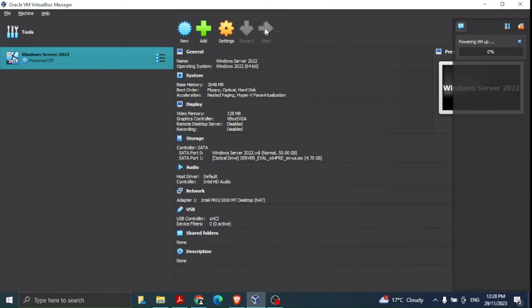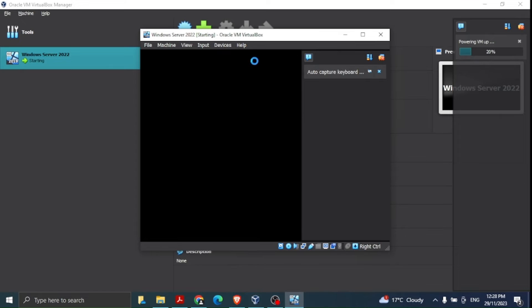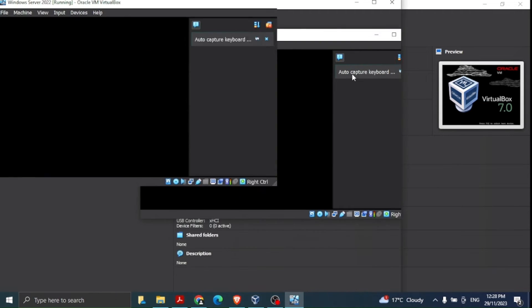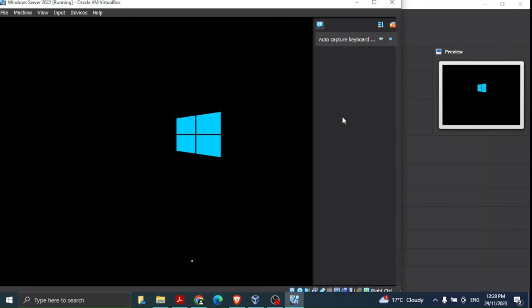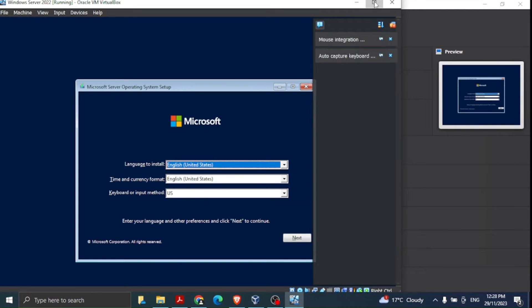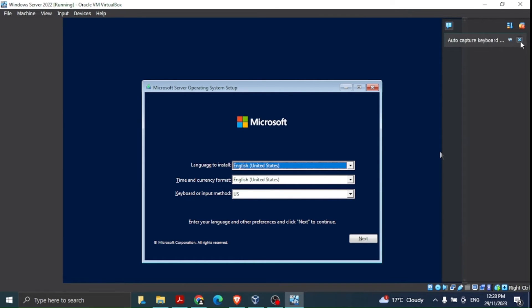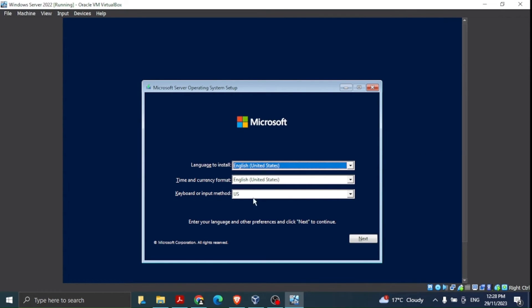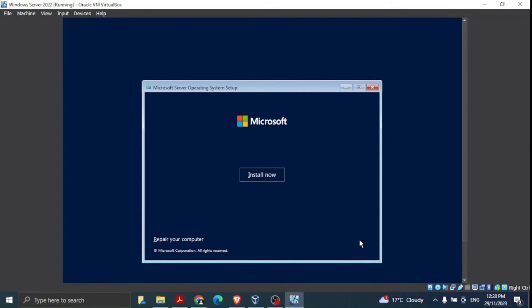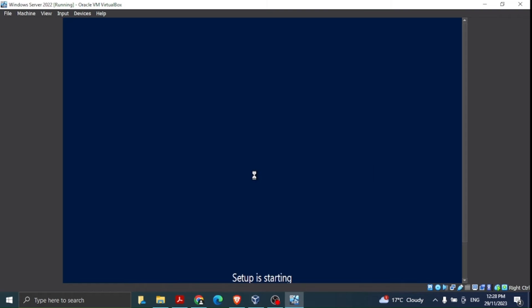After clicking Start, the process of installing Windows Server 2022 in VirtualBox begins. On the right-hand side you can see it powering the VM up. The first window appears showing it loading files for Windows Server 2022. I'll maximize for better visibility. The language is set to English — you can change it — and we click 'Install now'. Setup is starting.